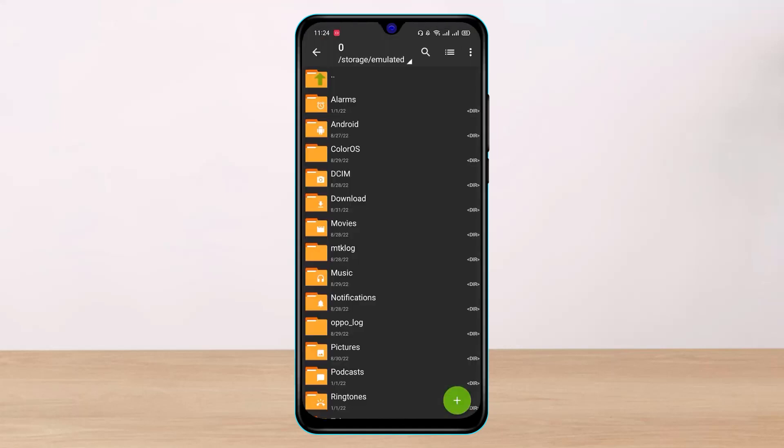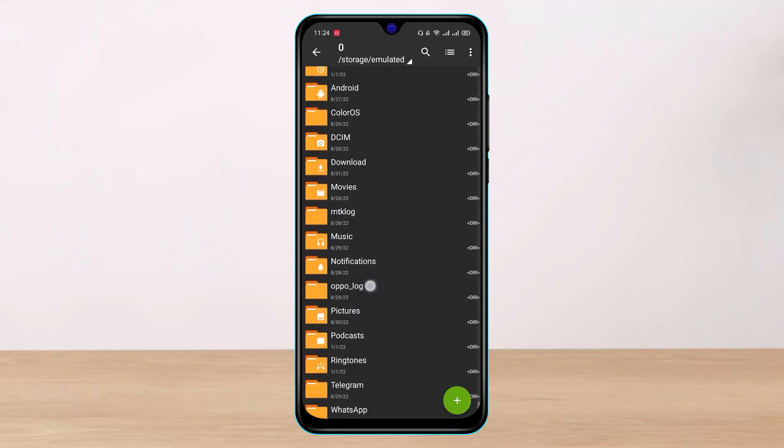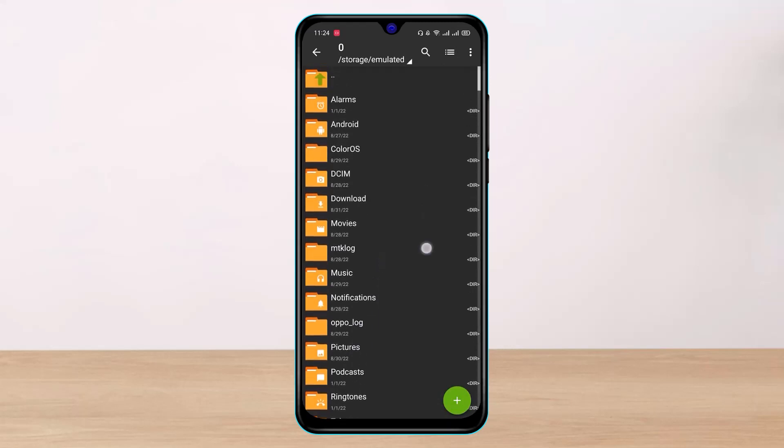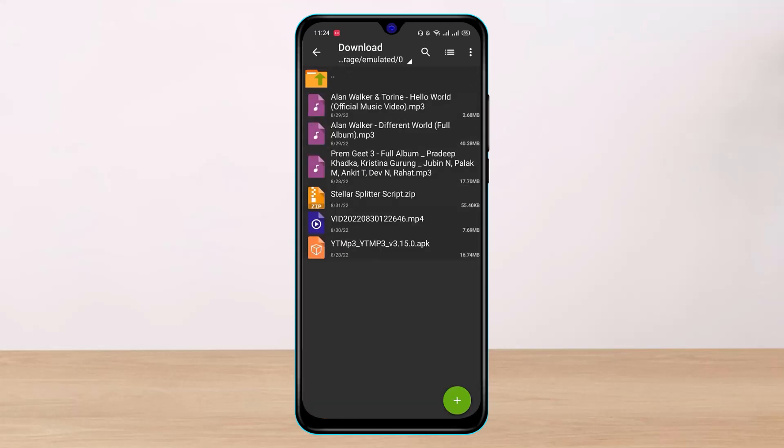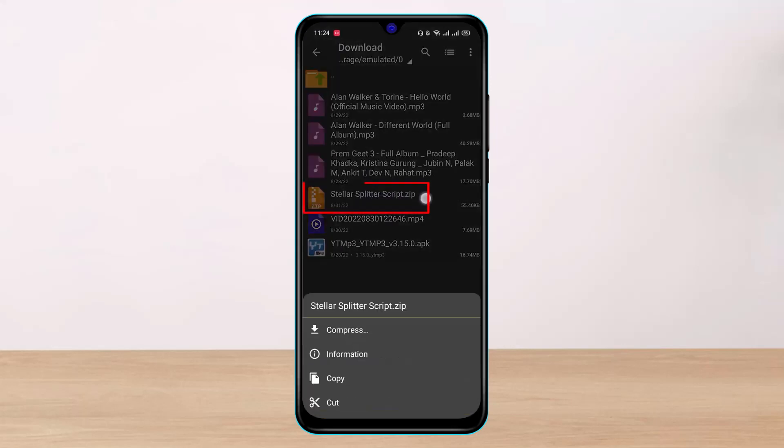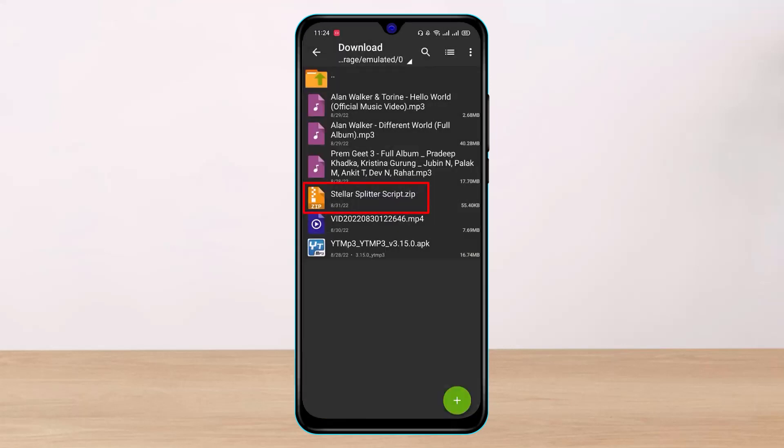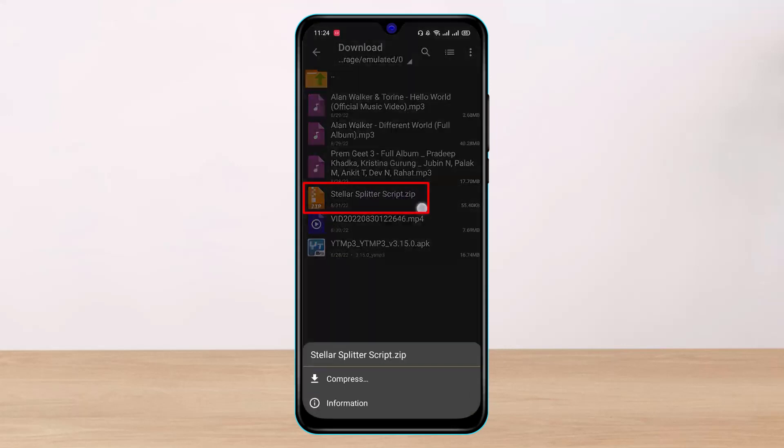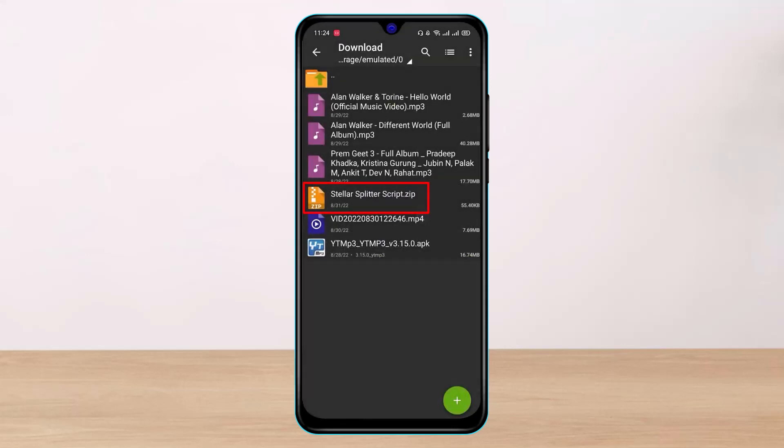Once you open the app, you want to locate the zip file that you want to download. This is basically a file manager app that has archiving capabilities. I'll go to my downloads folder, and you can see this dot zip format file.